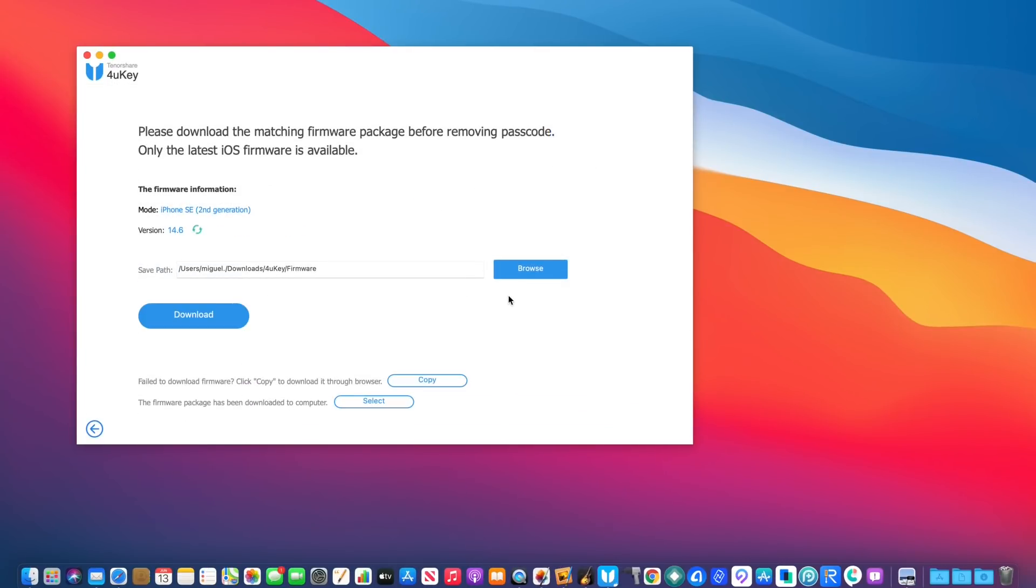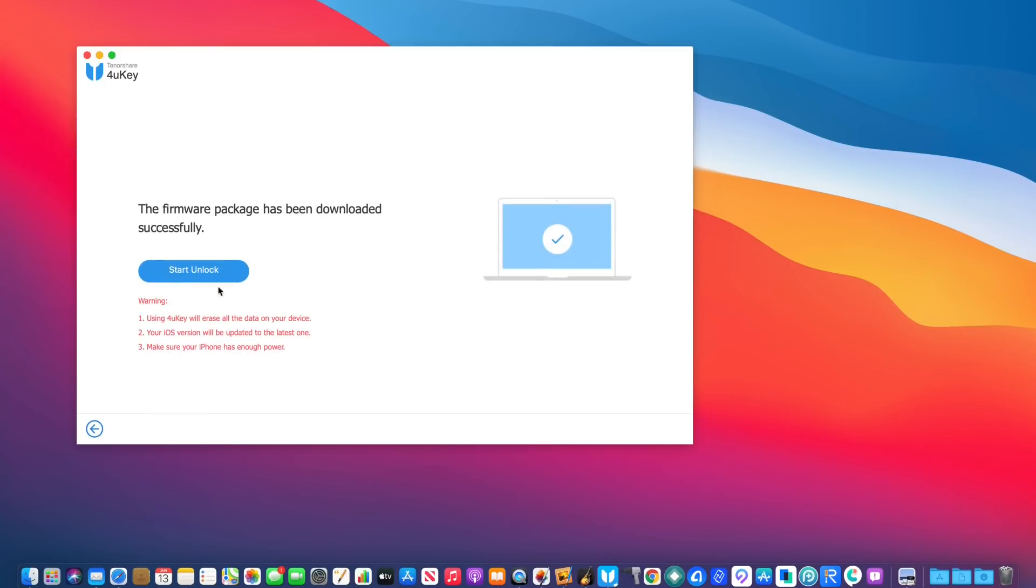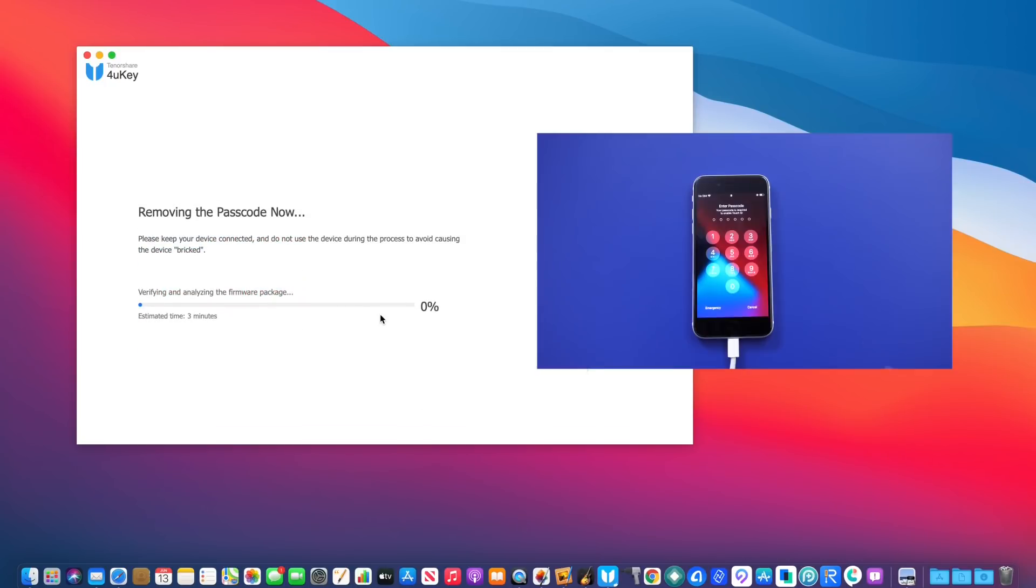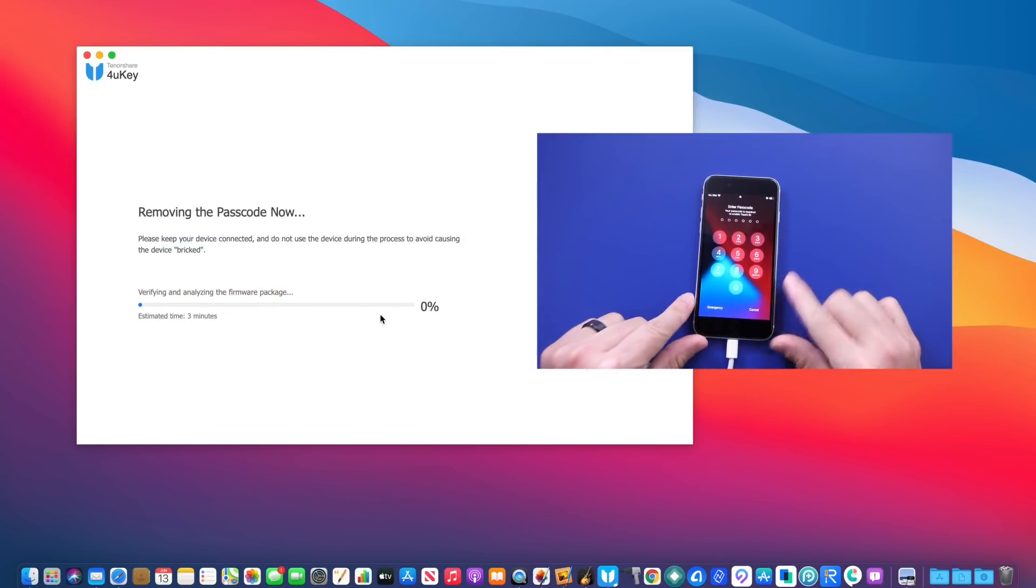The software will automatically download the new version of iOS to unlock your device and restore to a fresh version of the software.